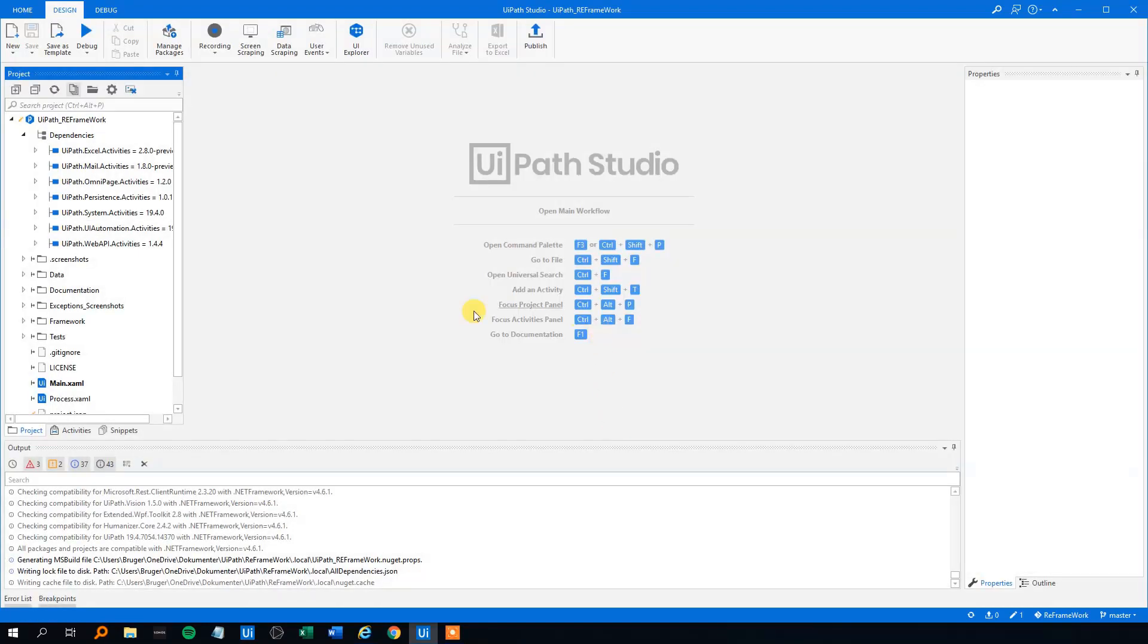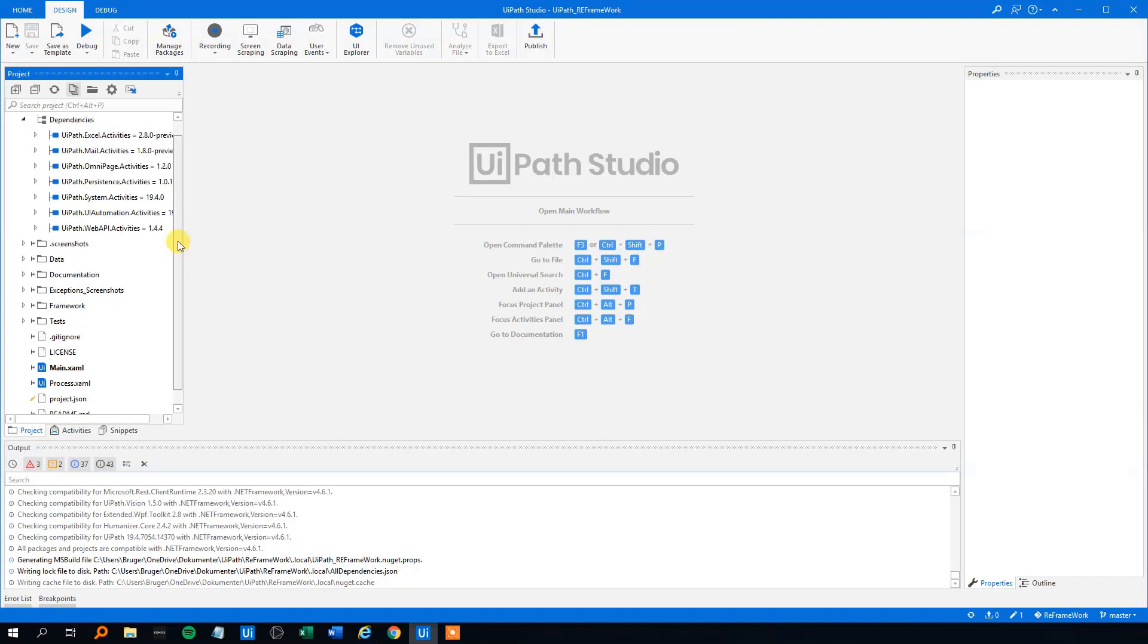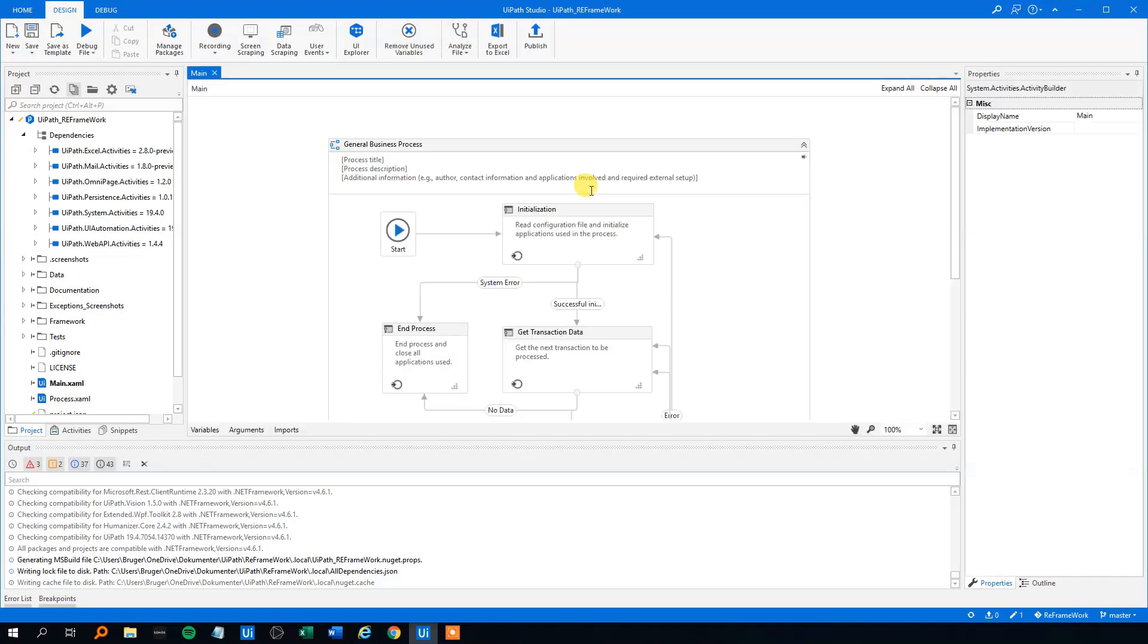Now we got a fresh installation of UiPath ReFramework. We can go to the open main workflow here. And we got the ReFramework installed and opened.